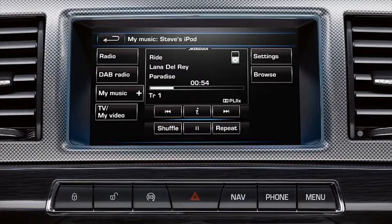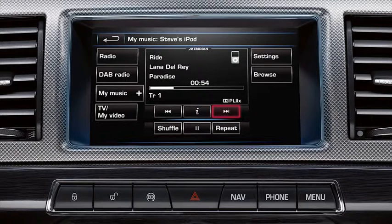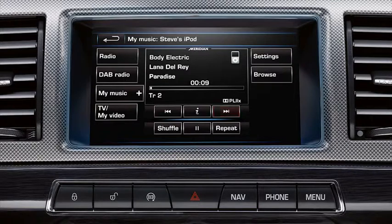When playing audio via iPod or iPhone, it is possible to control playback using the touch screen controls. Briefly touch the Seek soft keys to move to the next or previous track. Hold for 2 seconds to play rapidly back or forward.